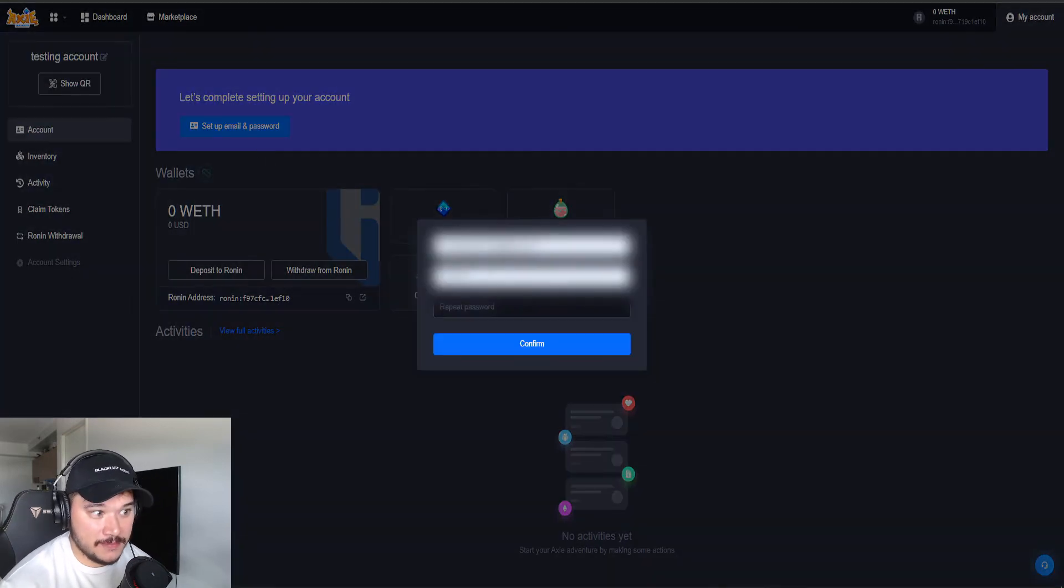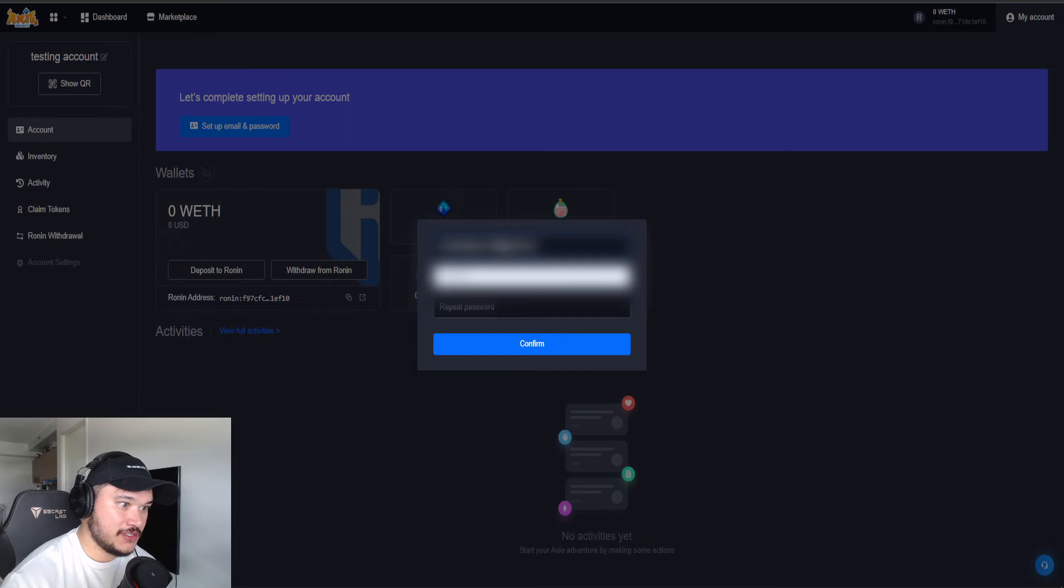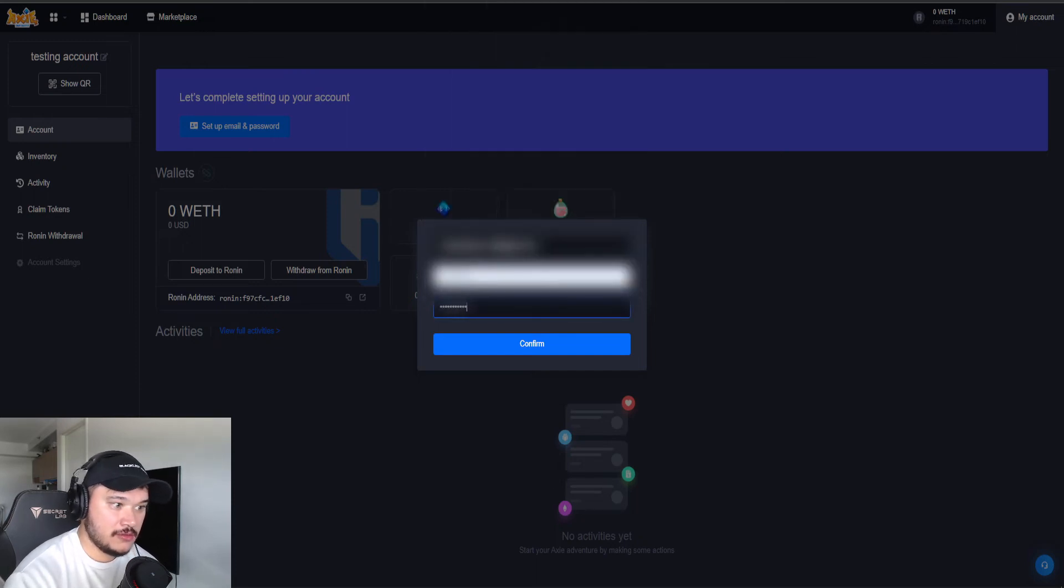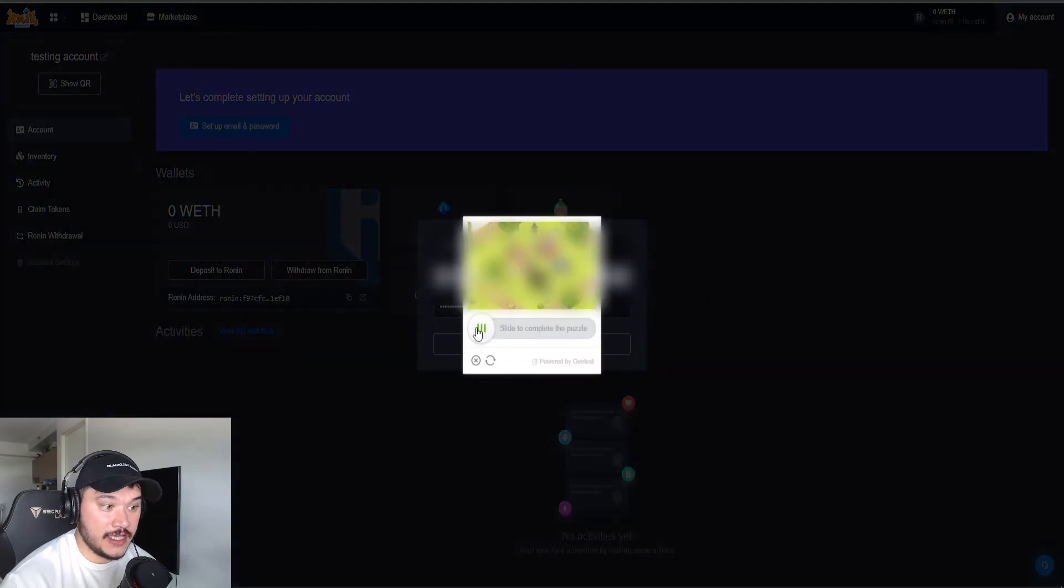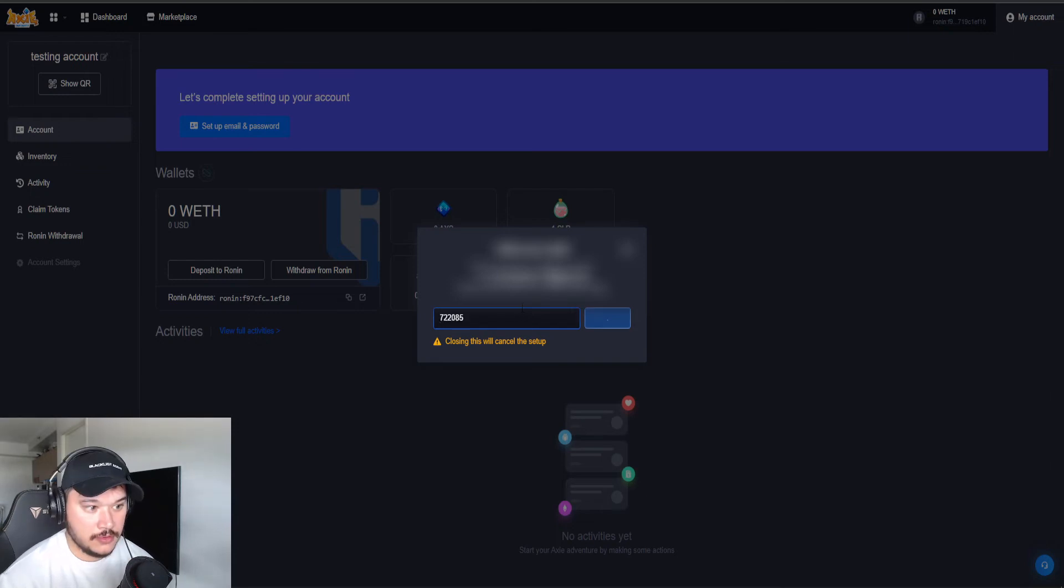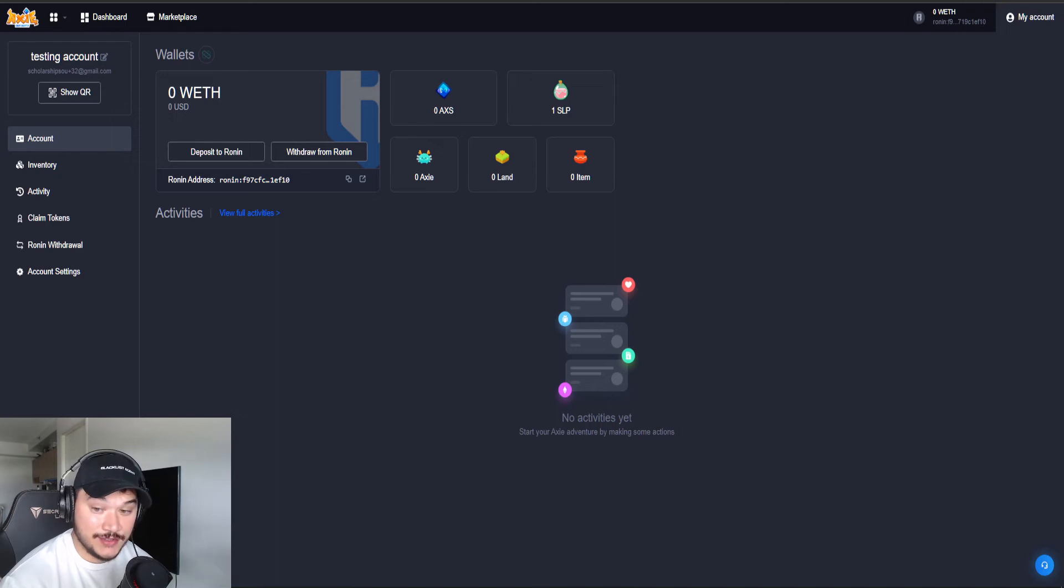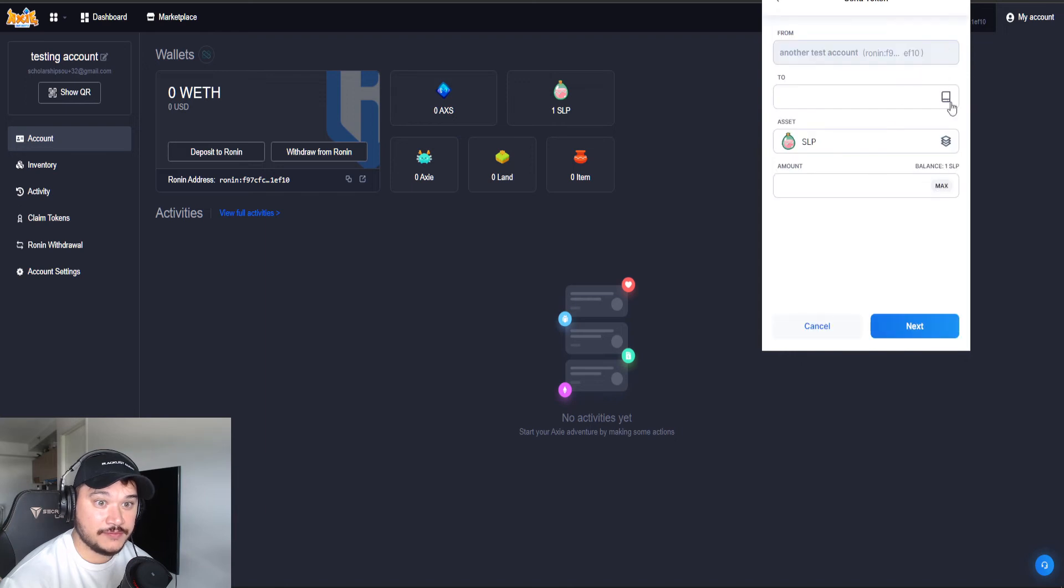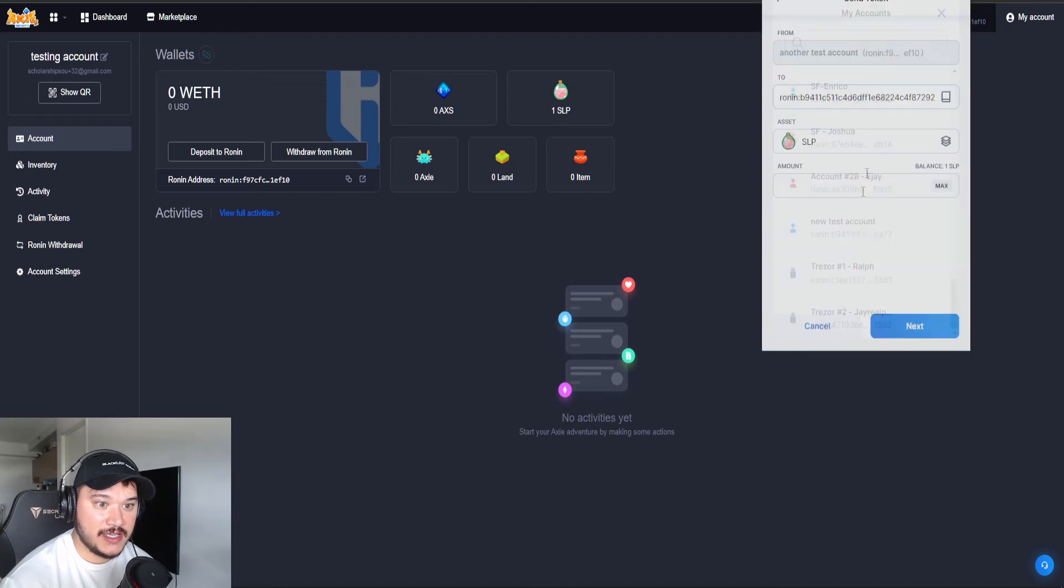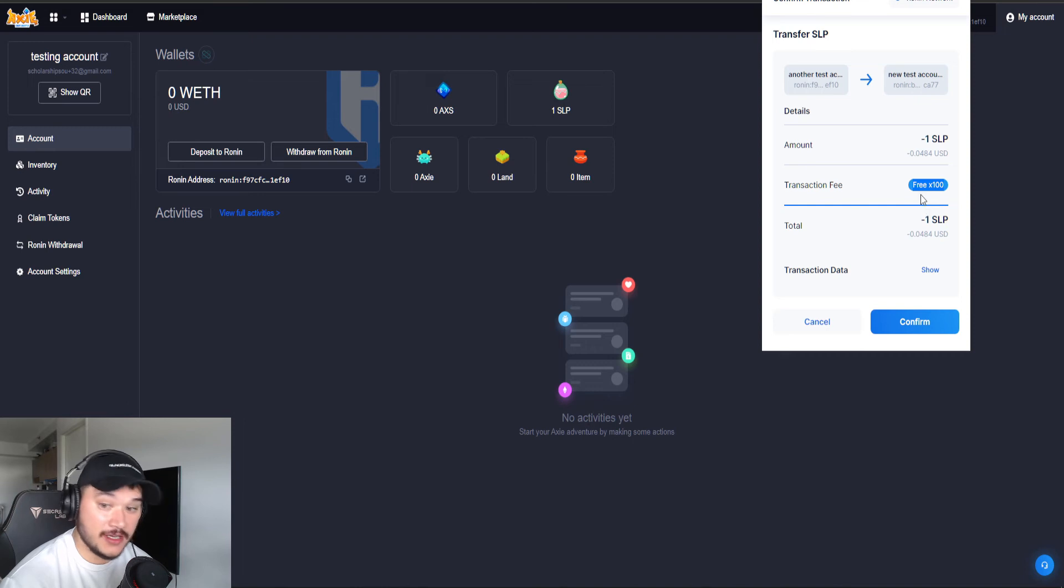Set up email and password. Once again, we can just use the same email. We're going to verify once again. We're going to check our email. We got the code here. Click enter. It's attached. And now we want to send it once again. Go ahead and send it back to our test account. And there you go. The transactions are there.